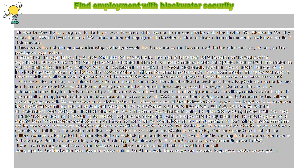Being a part of Blackwater security demands commitment and hard work. Be sure you are prepared to give your best once you get in.